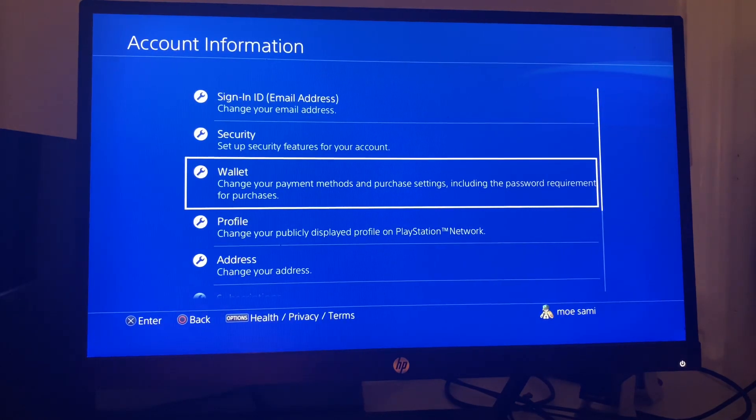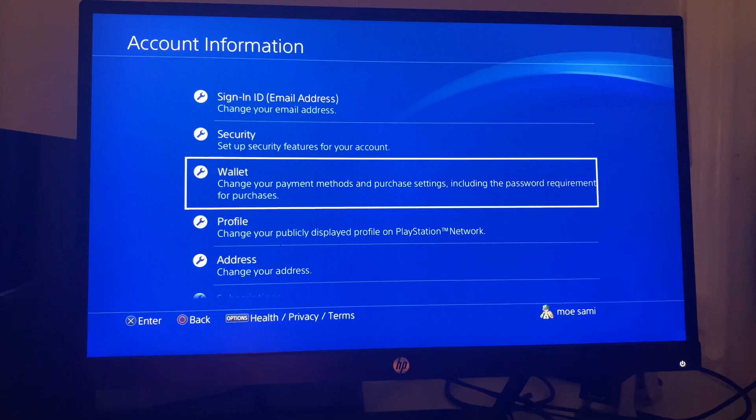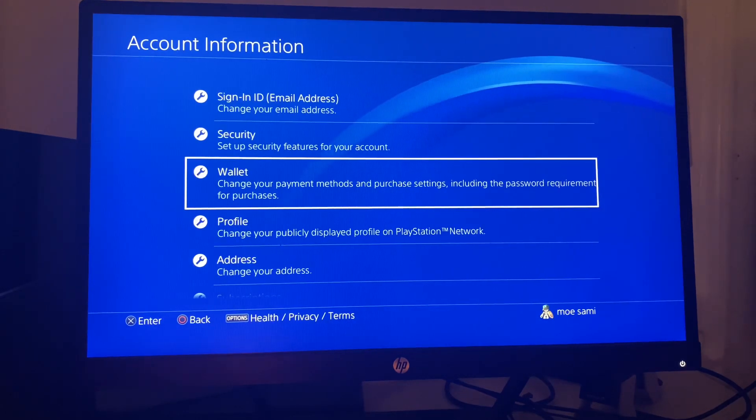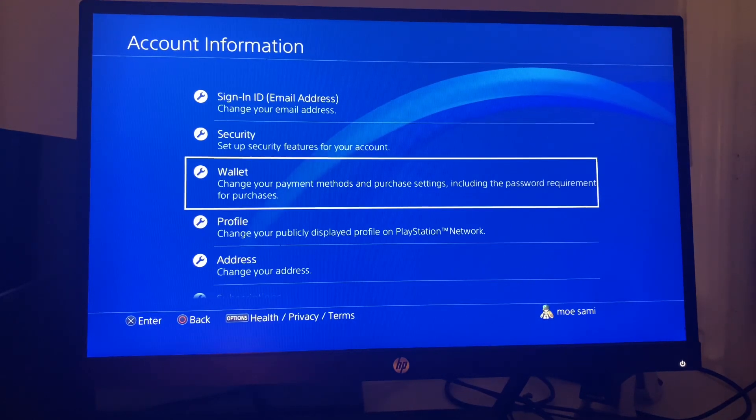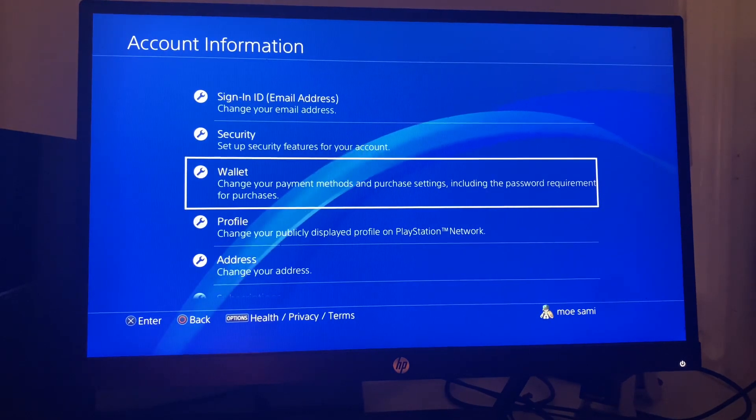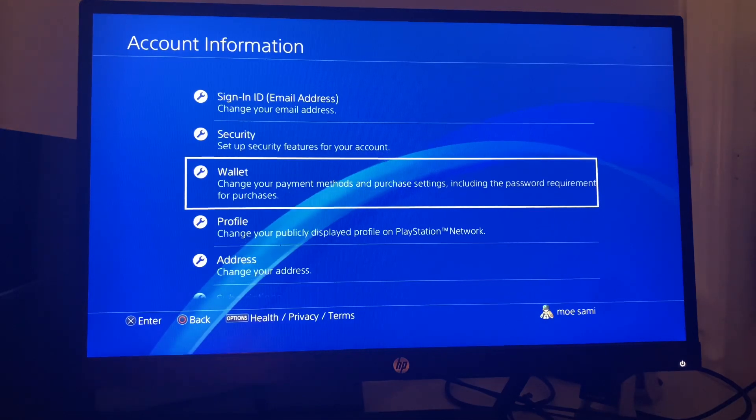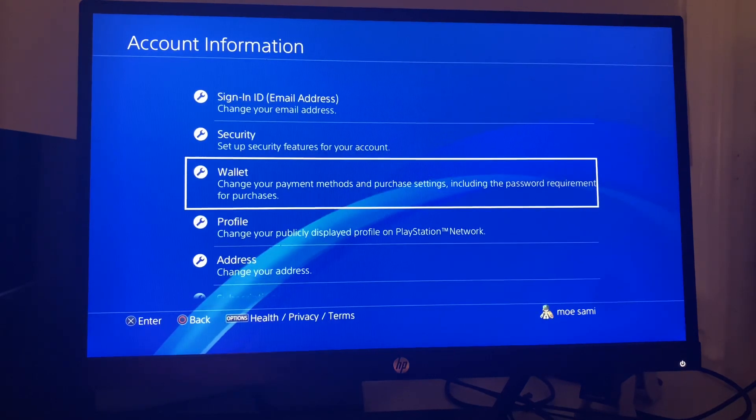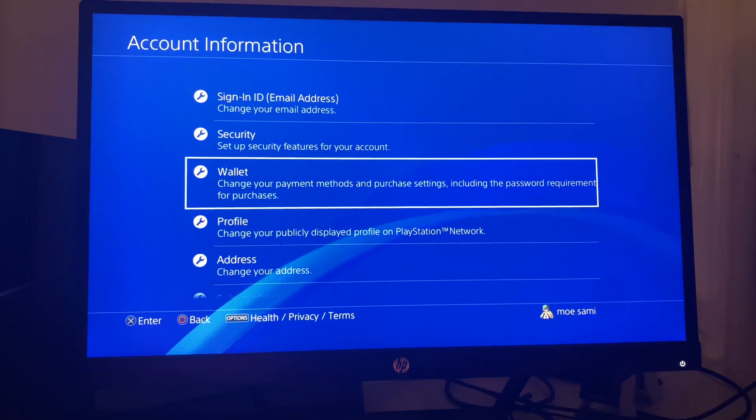If you are adding a new credit card, you have to make sure that everything you add is completely correct, especially the name. Even if you have the wrong cardholder name, that will be the reason for this error.